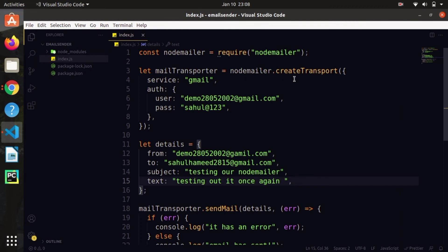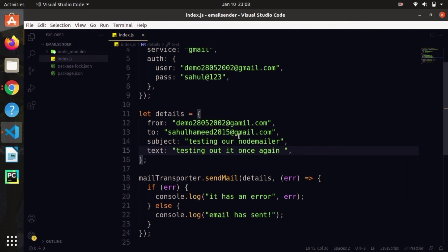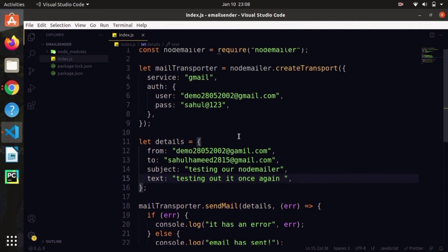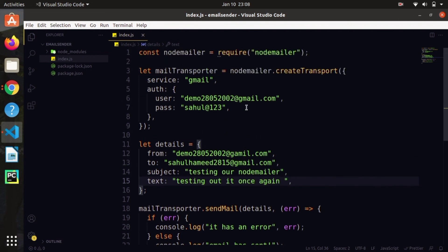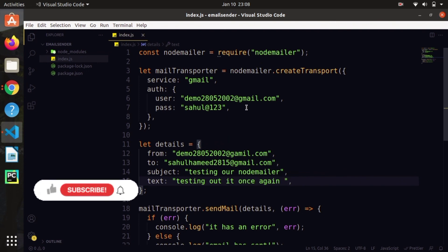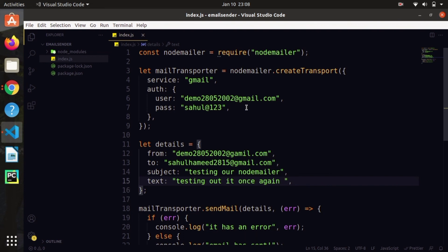The code is pretty simple and straightforward. Use the createTransport method from nodemailer, and it offers a sendMail method — nothing more than that. Don't forget to turn on Less Secure Apps. Please don't try to copy my password and username — I will delete this account after uploading. That's it guys, I hope you've learned something. Thank you, see you — do like, share, and subscribe.